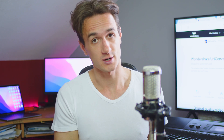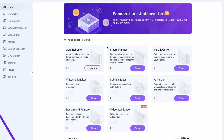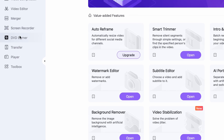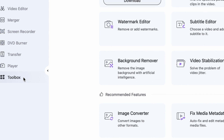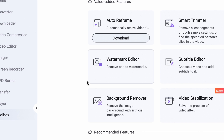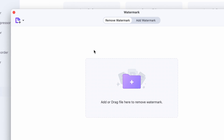Luckily, Wondershare Uniconverter has a cool watermark remover tool. Let me show you how it works. First of all, open up the Uniconverter. On the left side panel, choose the Toolbox, and within the Toolbox select the Watermark Editor. Up here, choose the Remove Watermark feature.